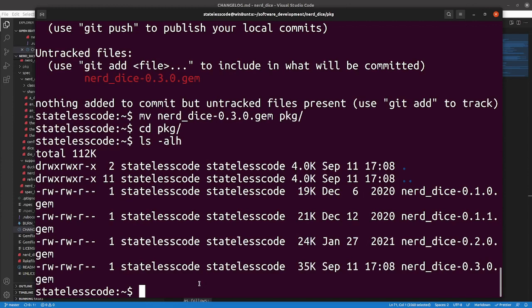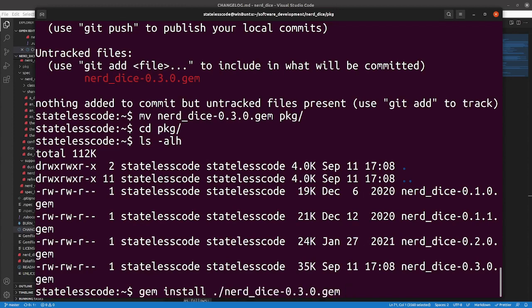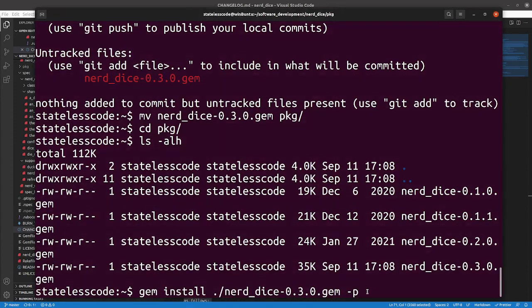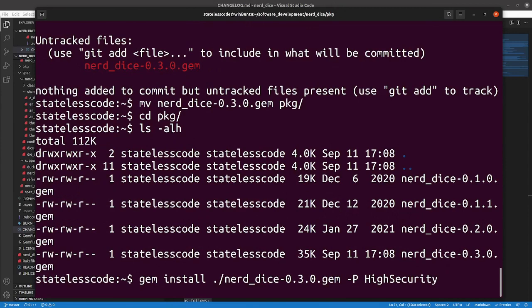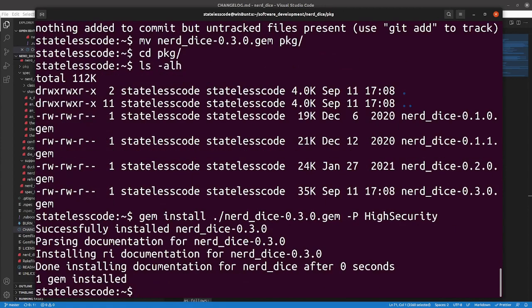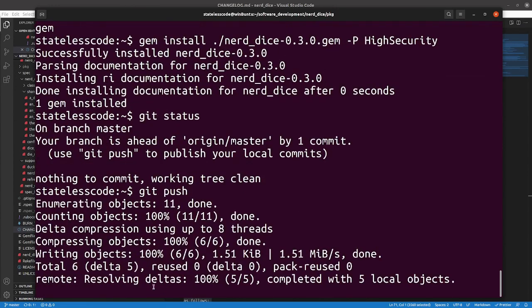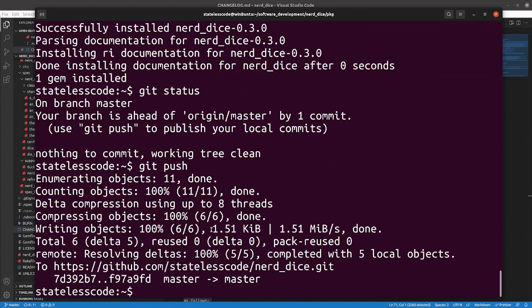What we want to make sure here also is that we can still install with high security. That is an uppercase P. All right, that seems to have succeeded. Push to master. Make sure our build still passes on the version we wanted to release.